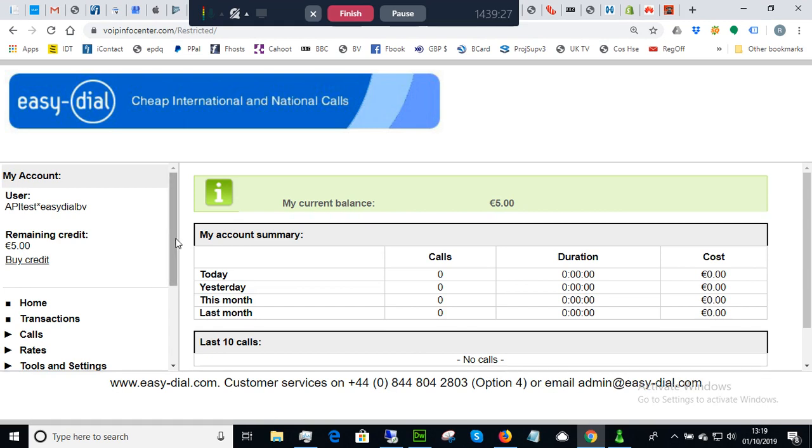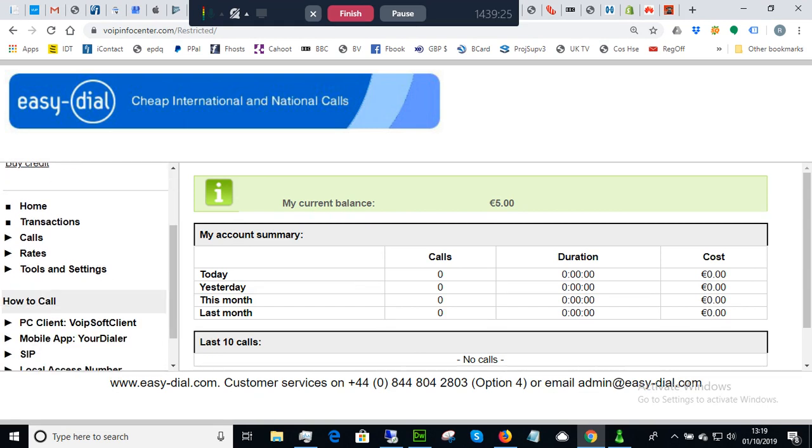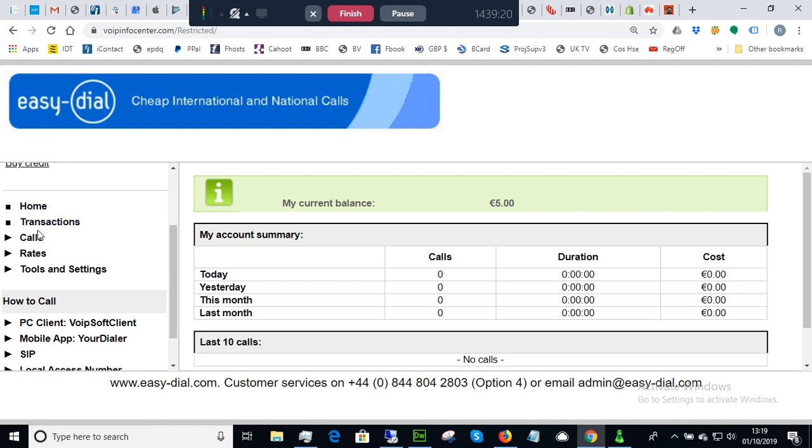on the left-hand side you have the normal menu and here's all the information you can get normally for your account, what transactions you've made, the calls,